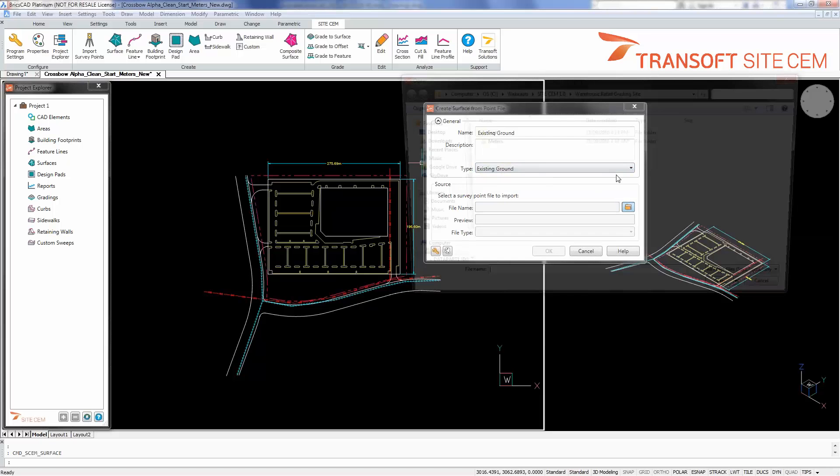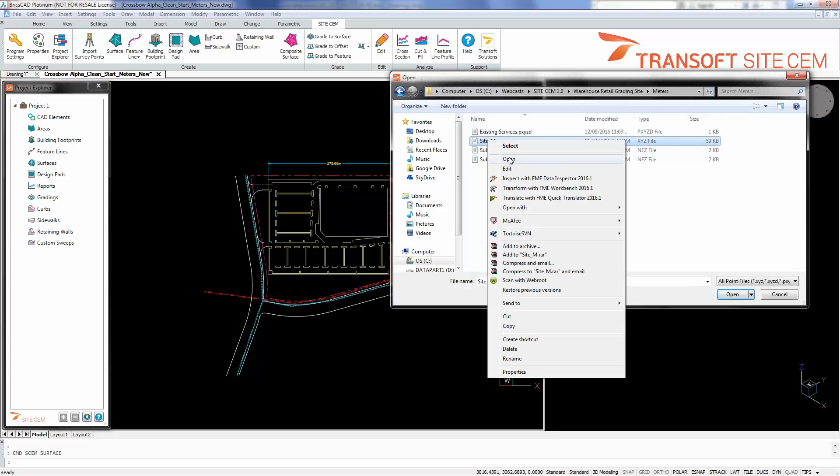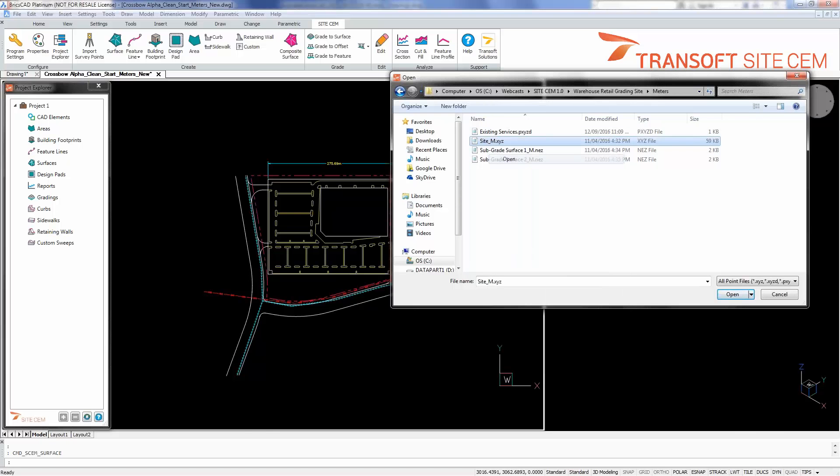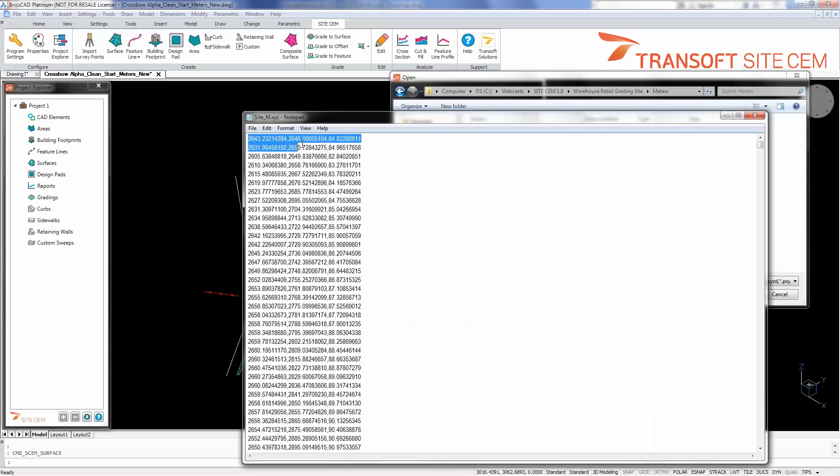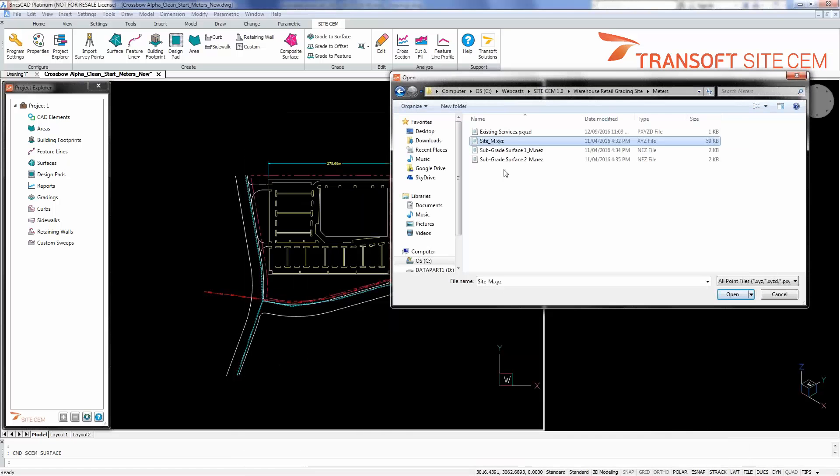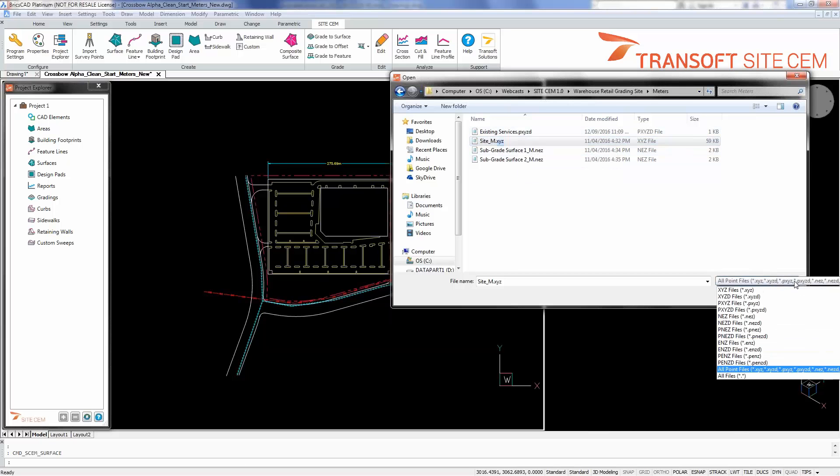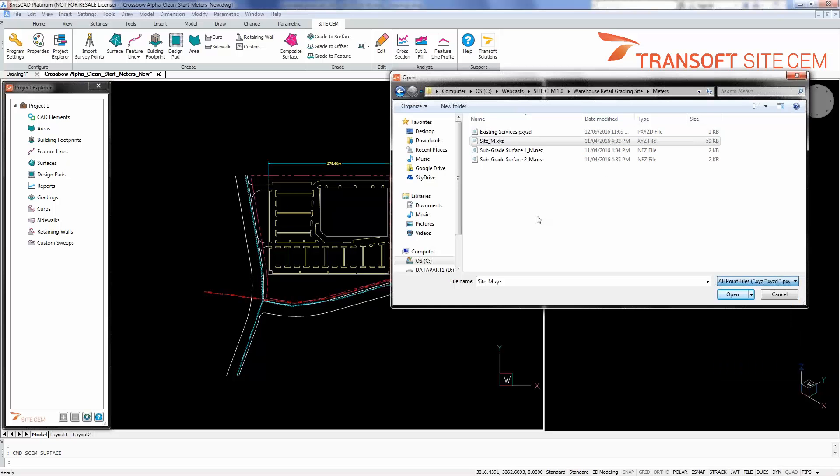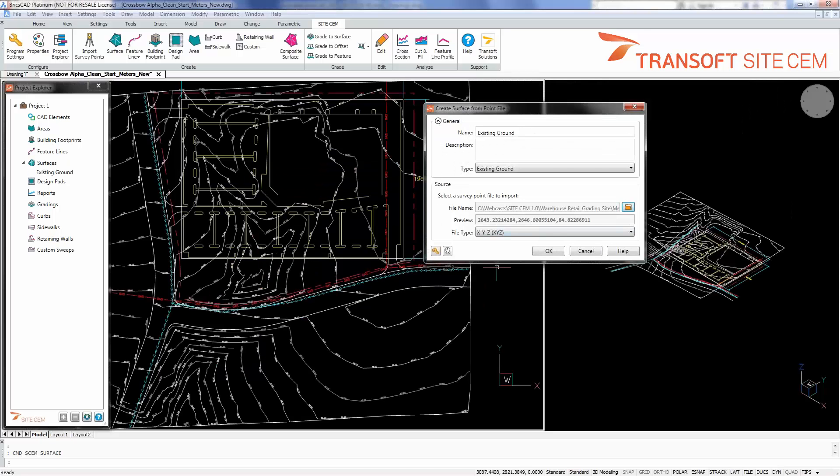And I'll browse out to my directory to meters and I'll grab my input file here for data. This is an XYZ format file, just a comma separated list of values, providing me the X coordinate, Y coordinate, and Z coordinate, or if the format was modified a little bit differently as we see in some of the next surfaces, NEZD or PXYZD. Different formats of files can be chosen from common industry formats of delimited data for surface creation.